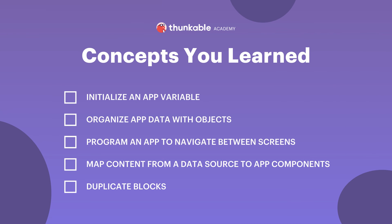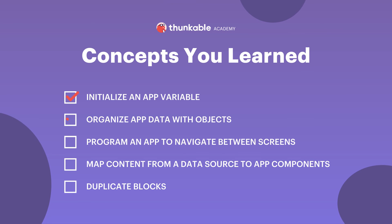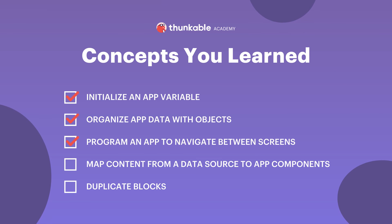Here's a quick summary of all the things you're now able to do: Initialize an app variable, organize app data with objects, program an app to navigate between screens, map content from a data source to app components, and duplicate blocks.